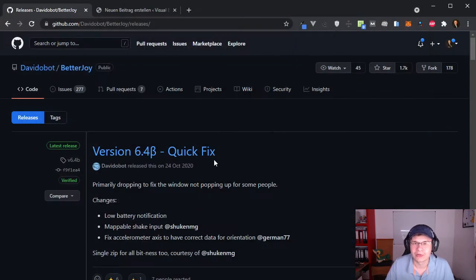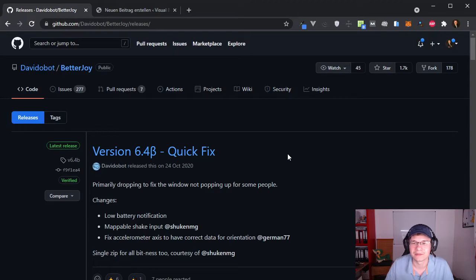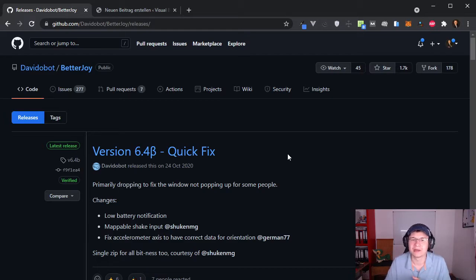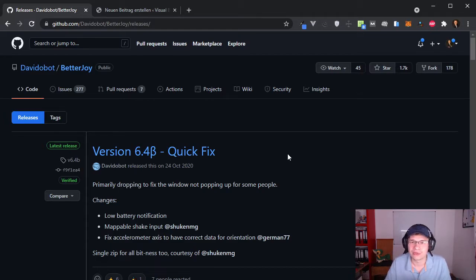When your controller is connected you would think that you can actually use it in the game in Bluestacks, but it doesn't work with the current version so you gotta do some extra steps.